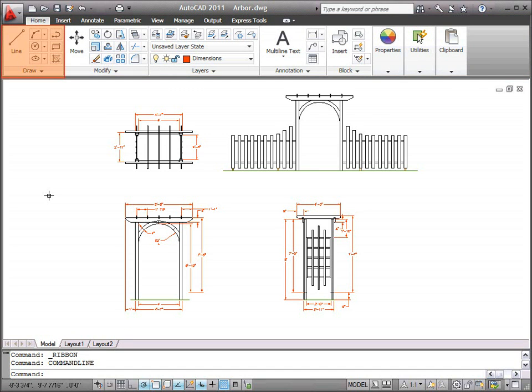For example, the Draw panel on the Home tab contains tools to create basic and complex objects, such as lines, circles, and ellipses.